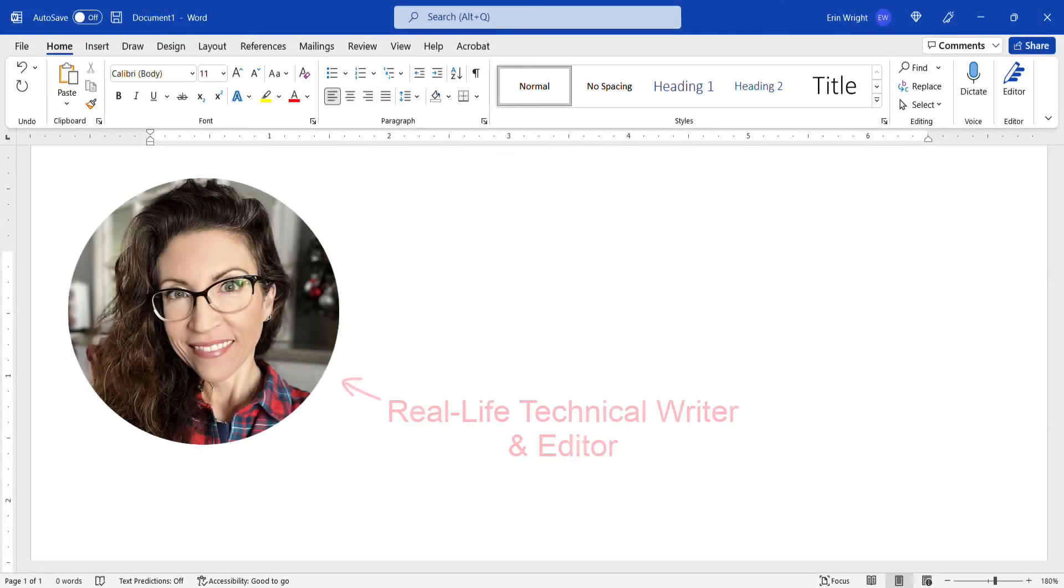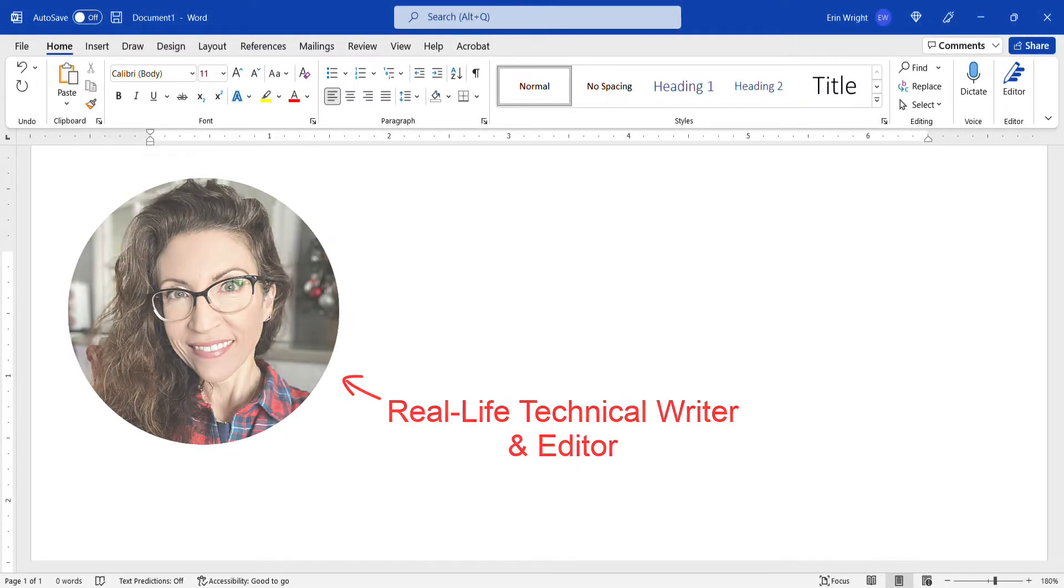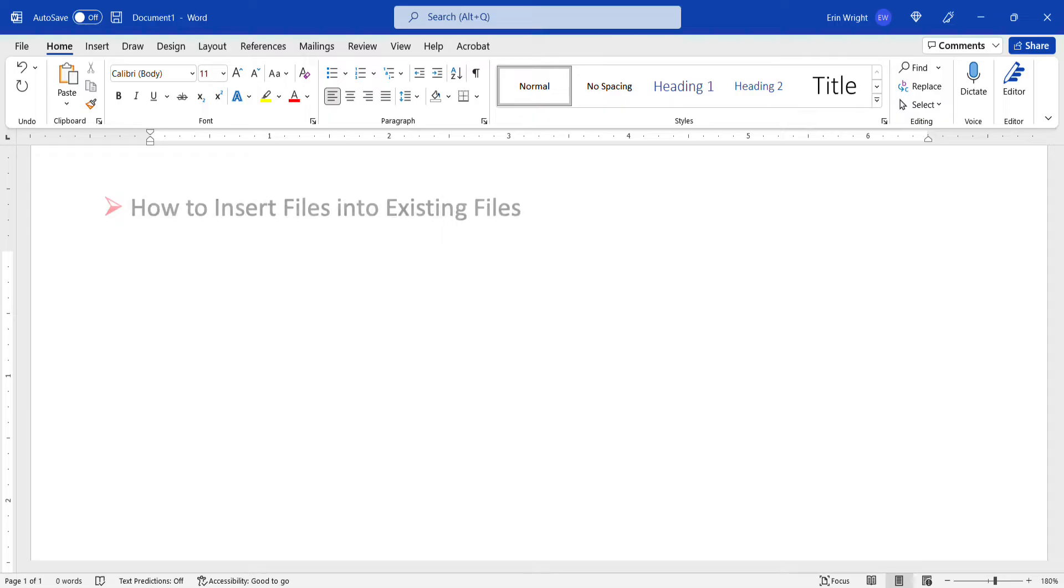Hello, my name is Erin. This tutorial shows how to insert Word files into existing files in Microsoft Word.